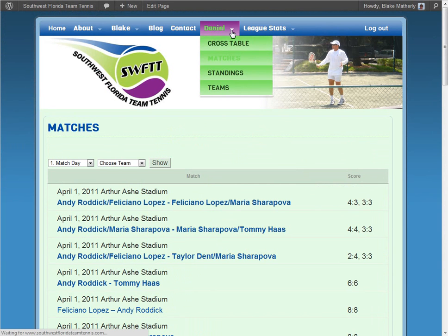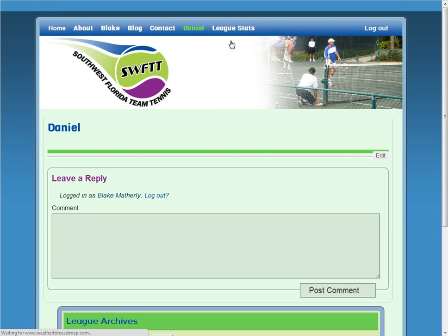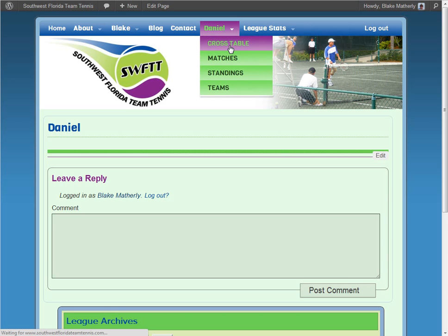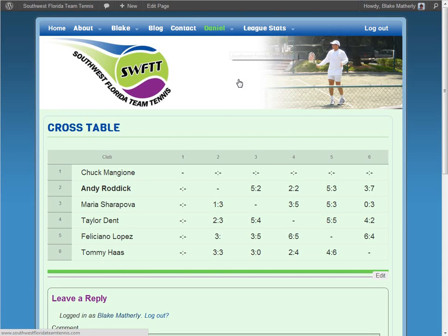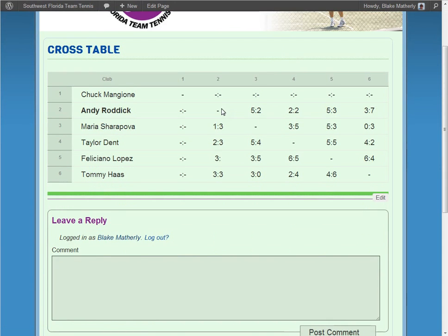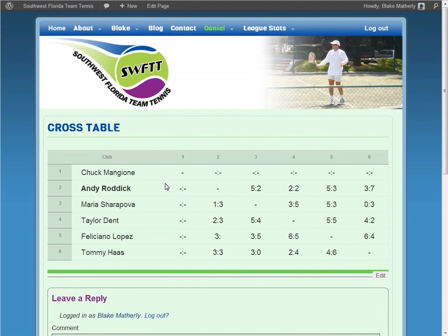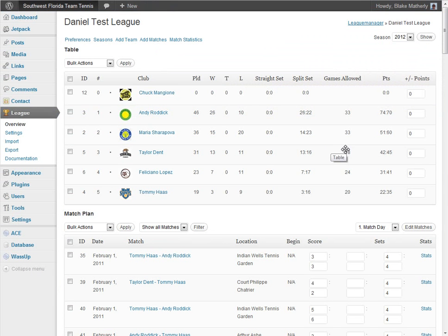Lastly, I can click the drop-down and select Cross Table. This gives a table of data showing information in relation to each team or individual, and the implications will differ based on which sport you have. That covers the front-end display.